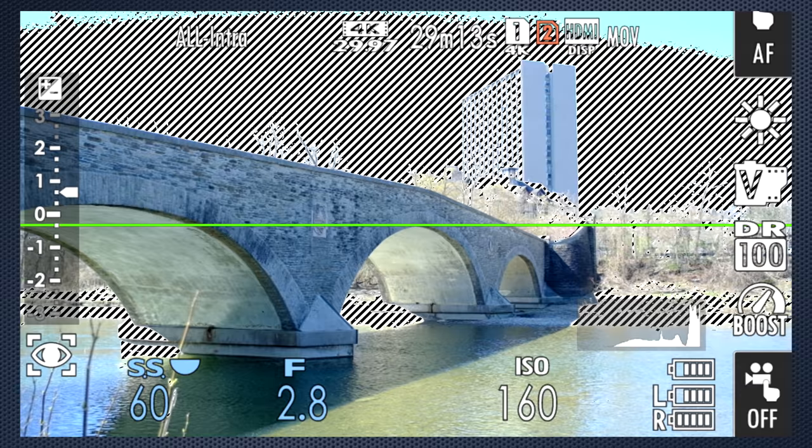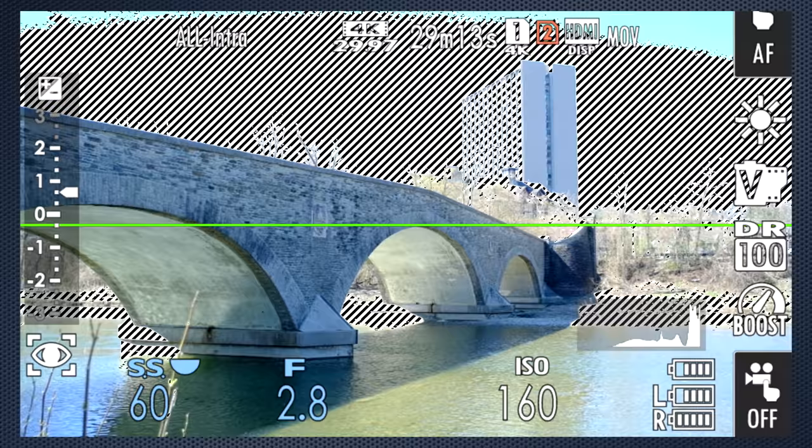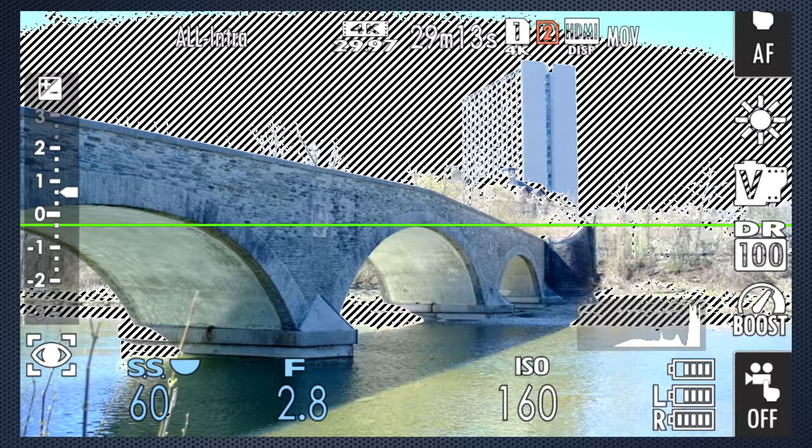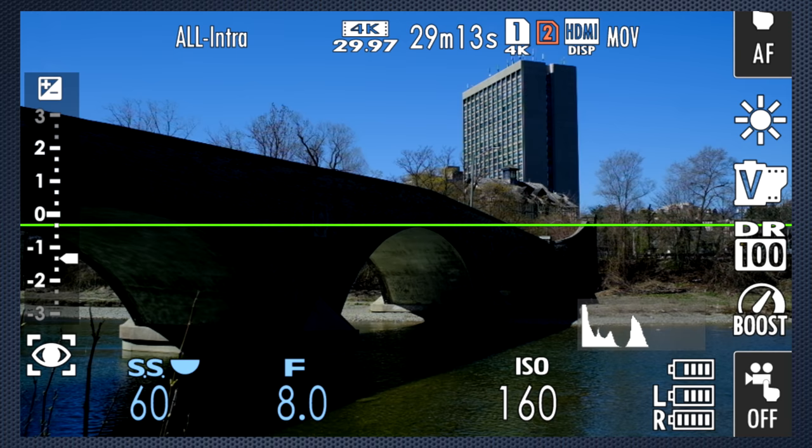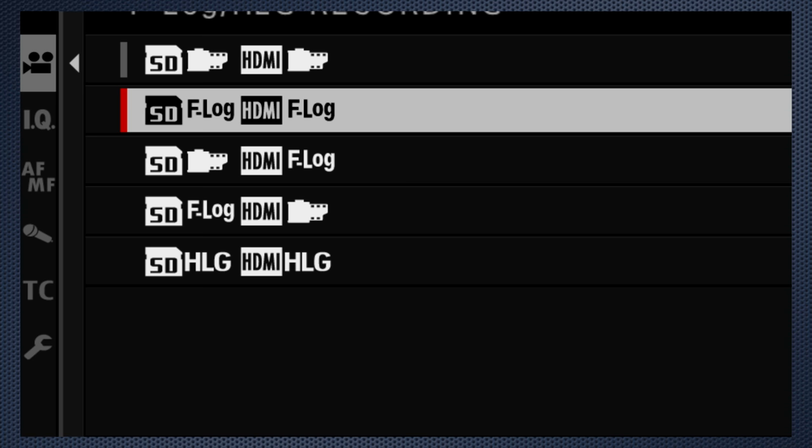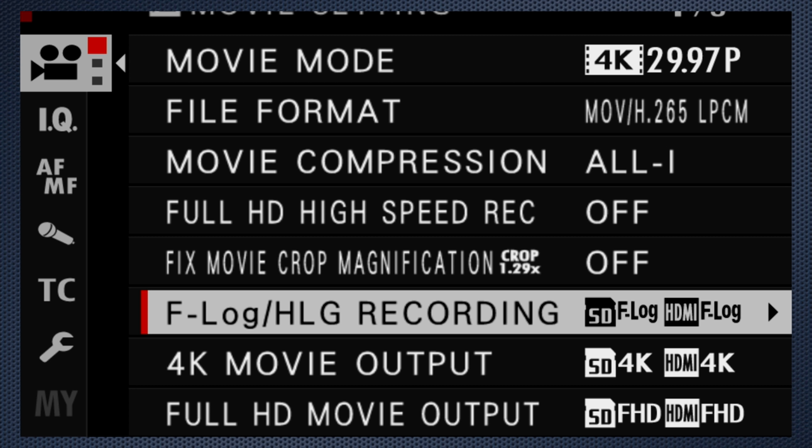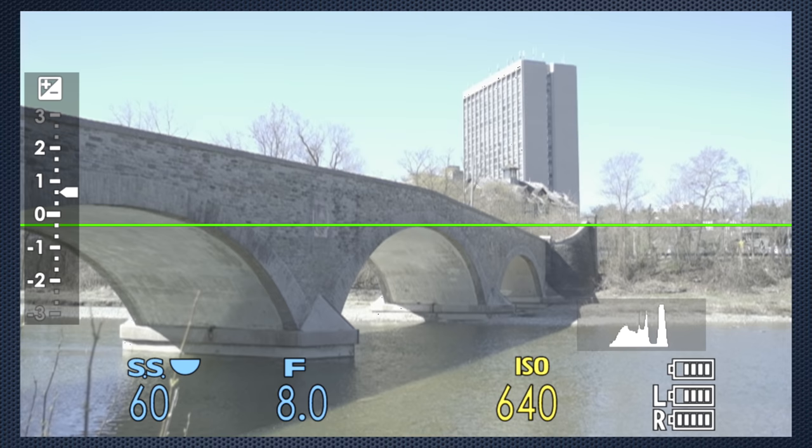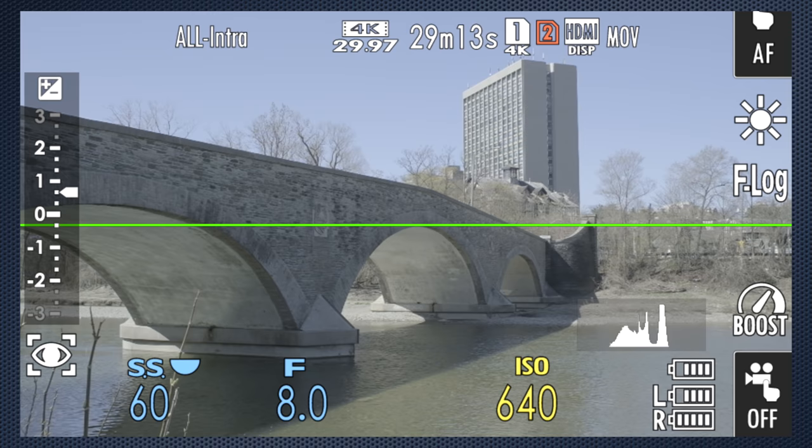You'll need even more dynamic range if you shoot on a sunny day. With standard settings, I can choose either to expose properly for the bridge in the foreground, or close down three stops to expose for the sky. That's more than the eight stops in the standard profiles. For that kind of dynamic range, there's F-Log, which can be activated for both internal and external recordings, or independently.